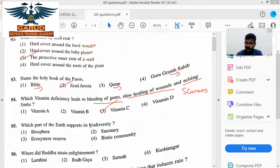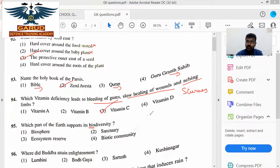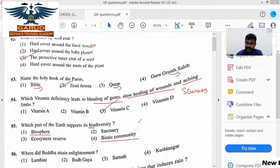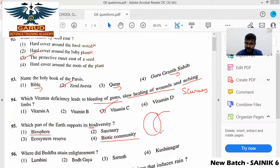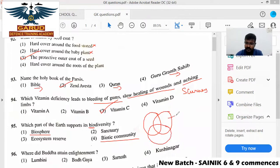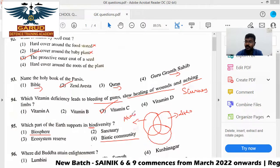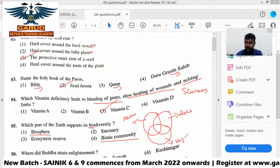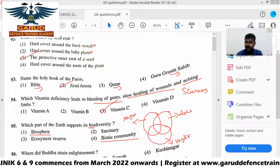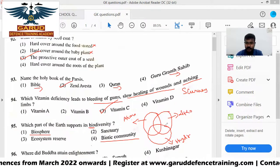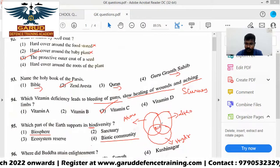Which part of the earth supports biodiversity? Bio is real natural — that includes animals and plants. Bio-sphere is a biotic community. The biosphere is defined as: the lithosphere is land, the atmosphere is gases, and the hydrosphere is water. The biosphere encompasses all living organisms. So your answer is option one.